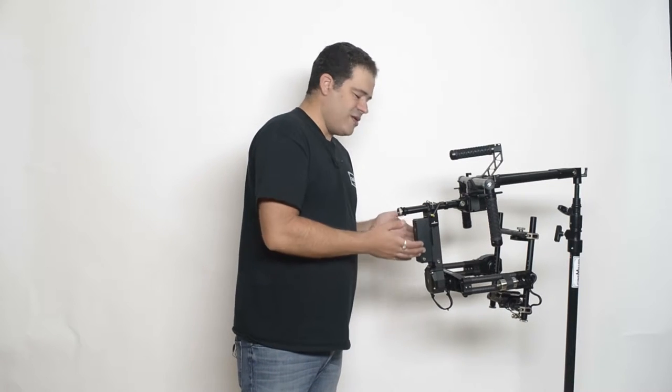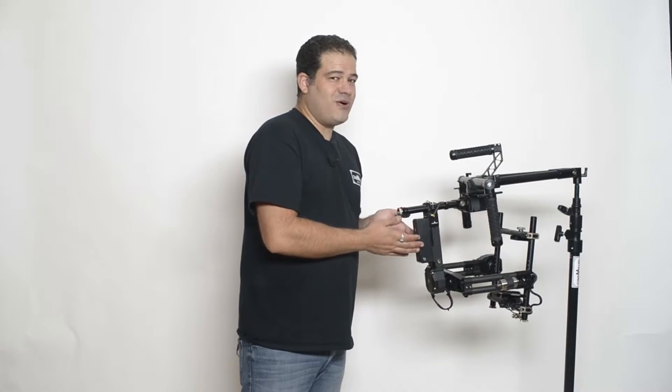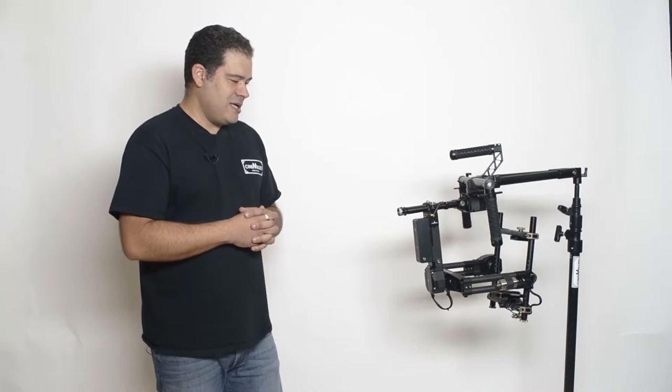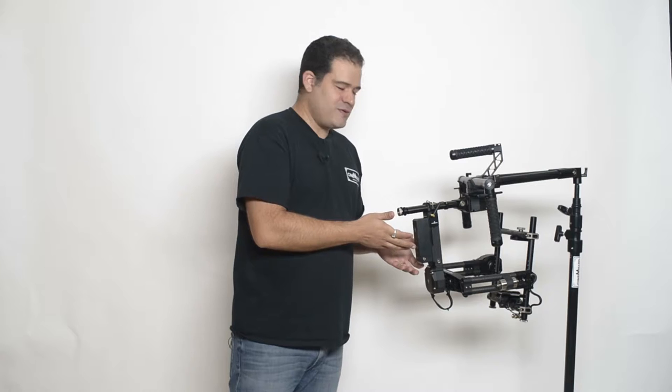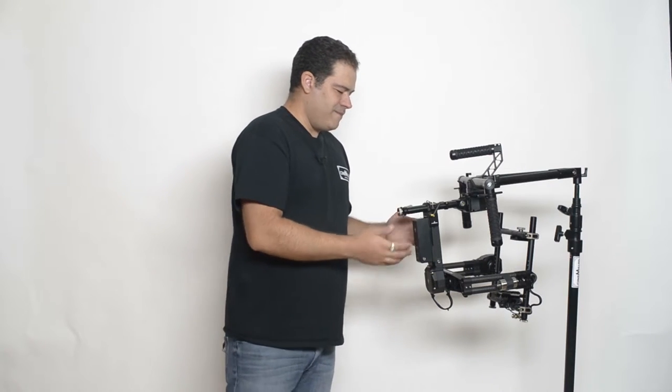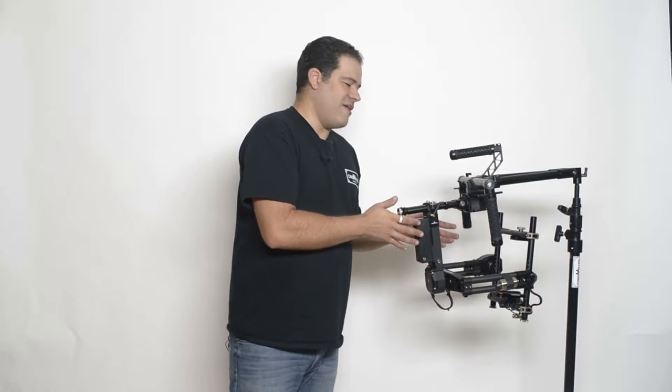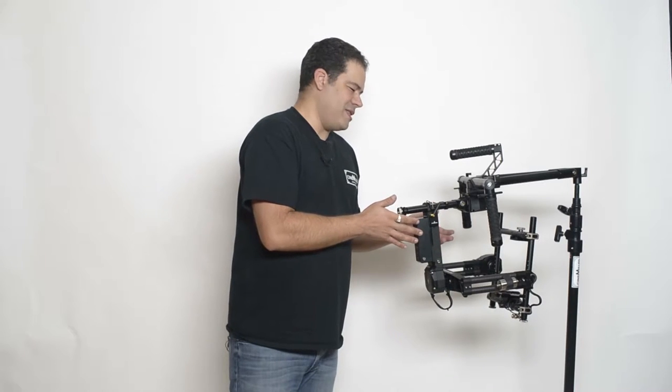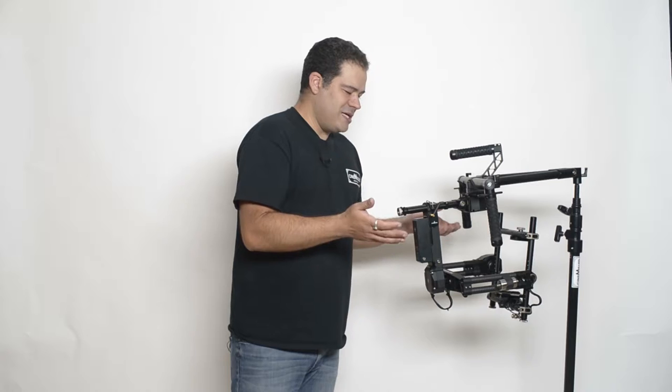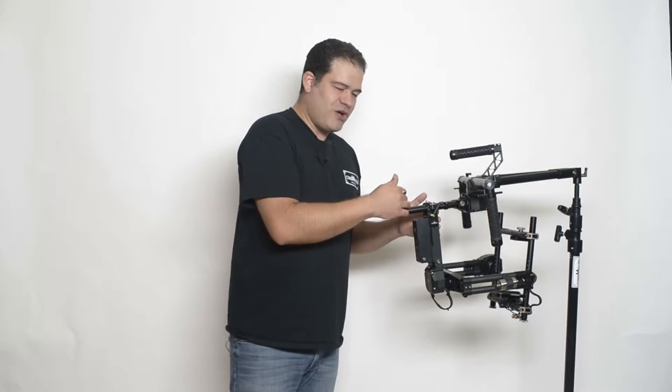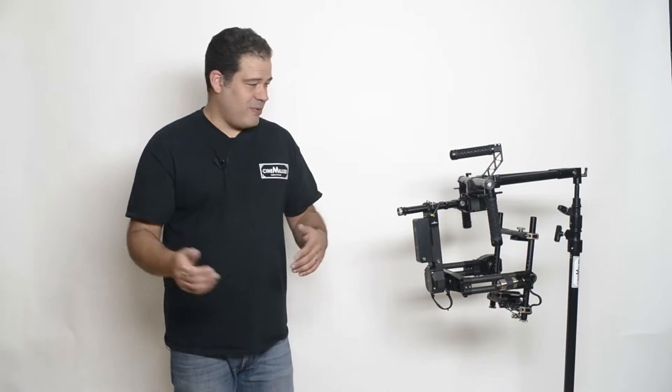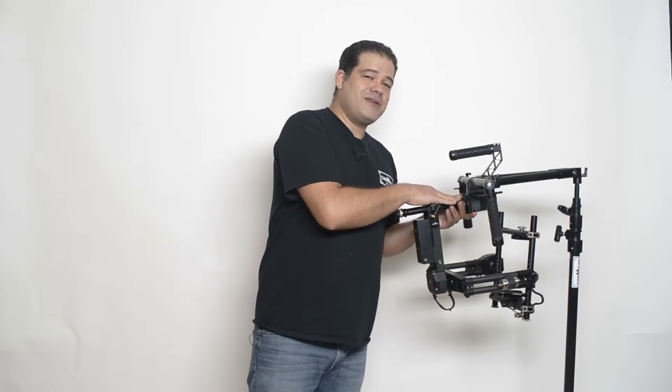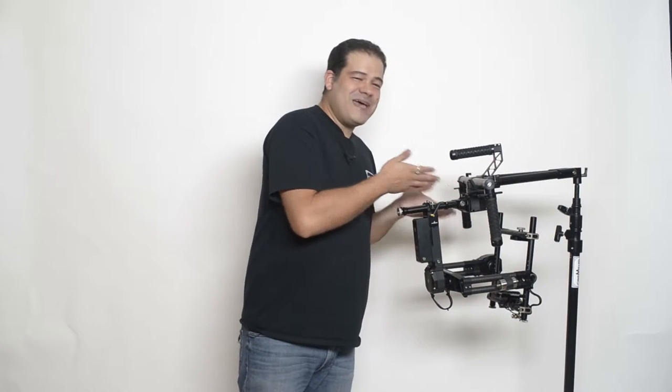The other thing that helps in this situation to get the pan axis balanced is weight back here. Unfortunately they went with a really small 2200 milliamp battery which sort of blew my mind, doesn't make much sense. The Ronin battery is 3400 milliamp, it's roughly the same size. You need more weight back here with a heavy camera, with a heavy payload. So the bottom line is you move this all the way back, you're still nowhere near close to having a pan balance.